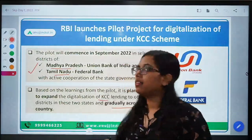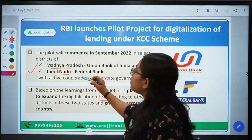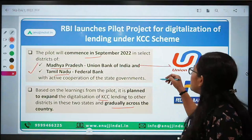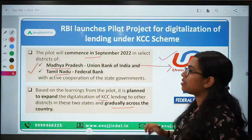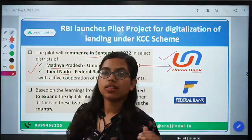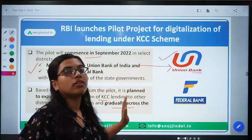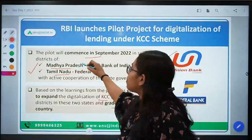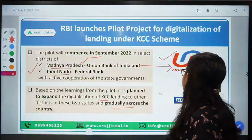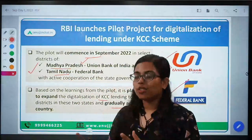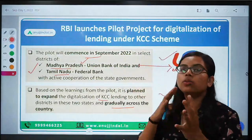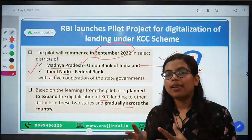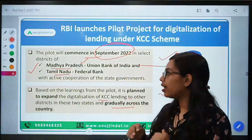Now let's talk about partner banks — which banks will be the partners in Madhya Pradesh and Tamil Nadu for digitalizing the process. In the case of Madhya Pradesh, it is Union Bank of India — remember this name, as such questions are generally asked in exams. So Union Bank of India is going to be the banking partner for Madhya Pradesh, and for Tamil Nadu it is Federal Bank. Federal Bank will oversee the entire digitalization process. This pilot project was launched in September by RBI with the help of RBIH — Reserve Bank Innovation Hub.